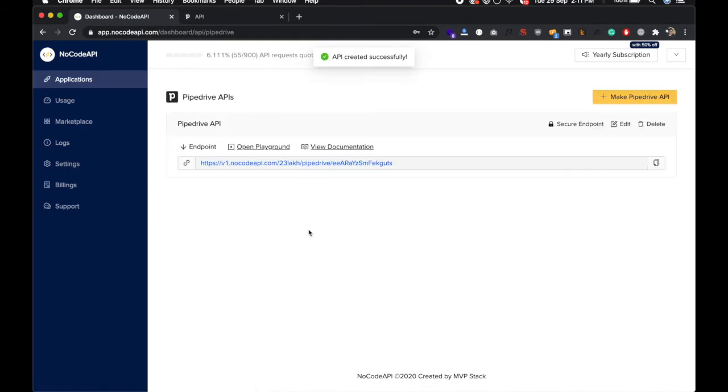Now your Pipedrive API is ready and you can access your, you can check the documentation for the endpoints we have.